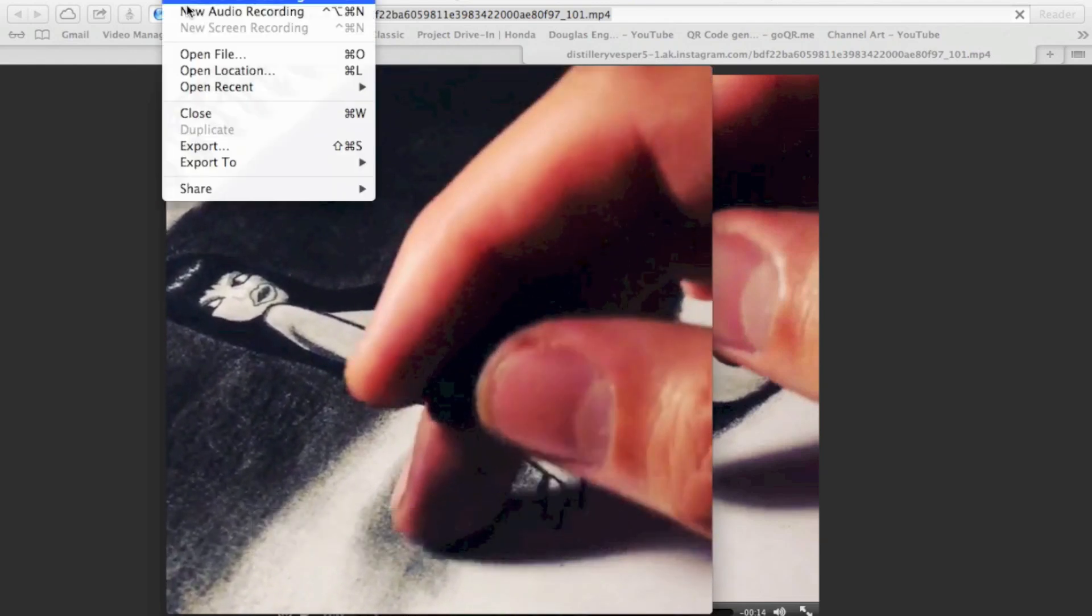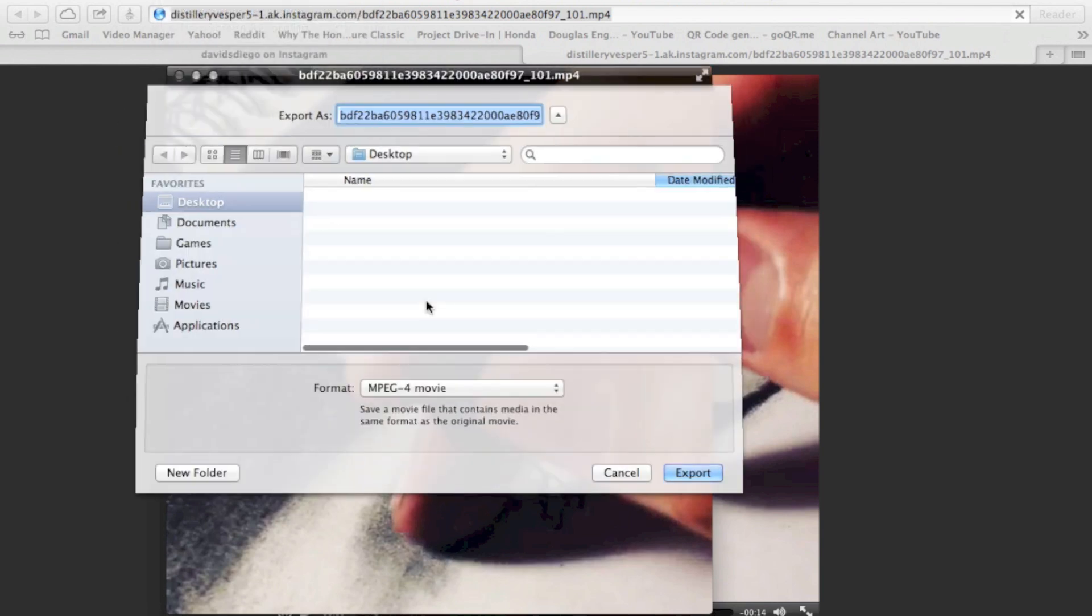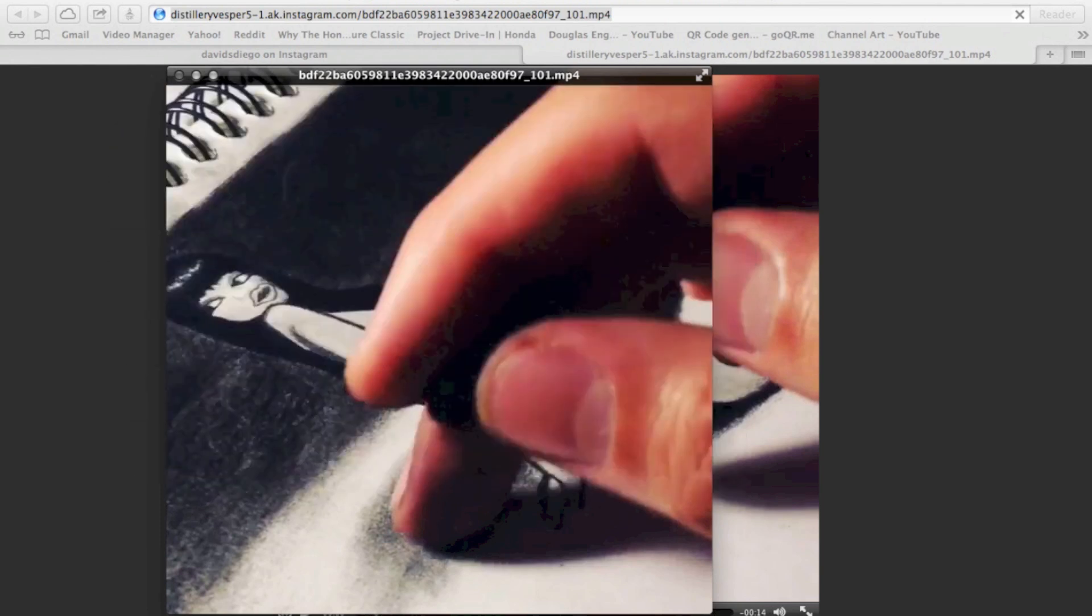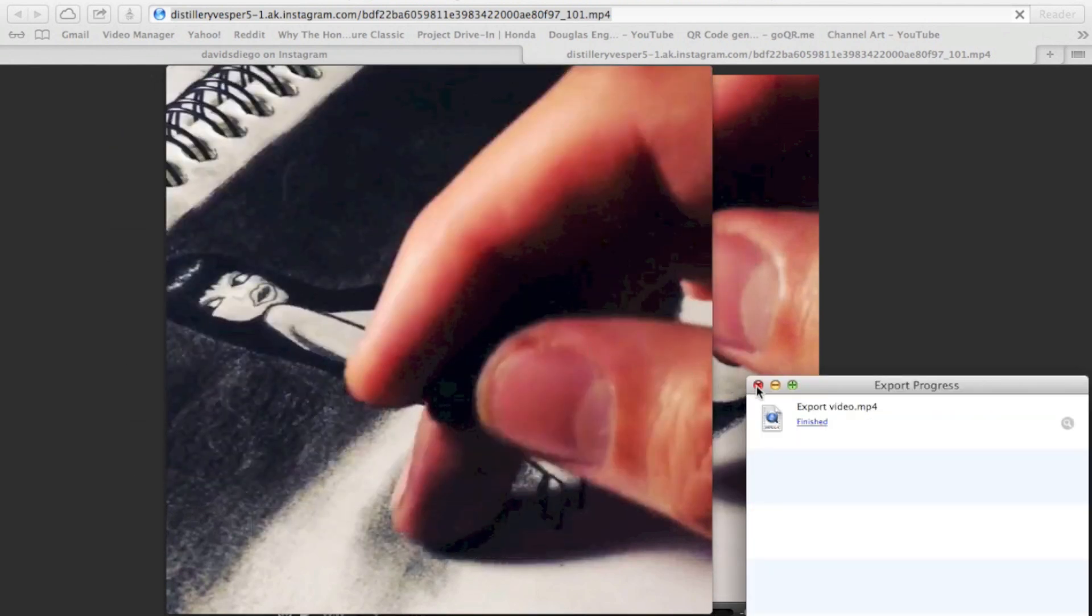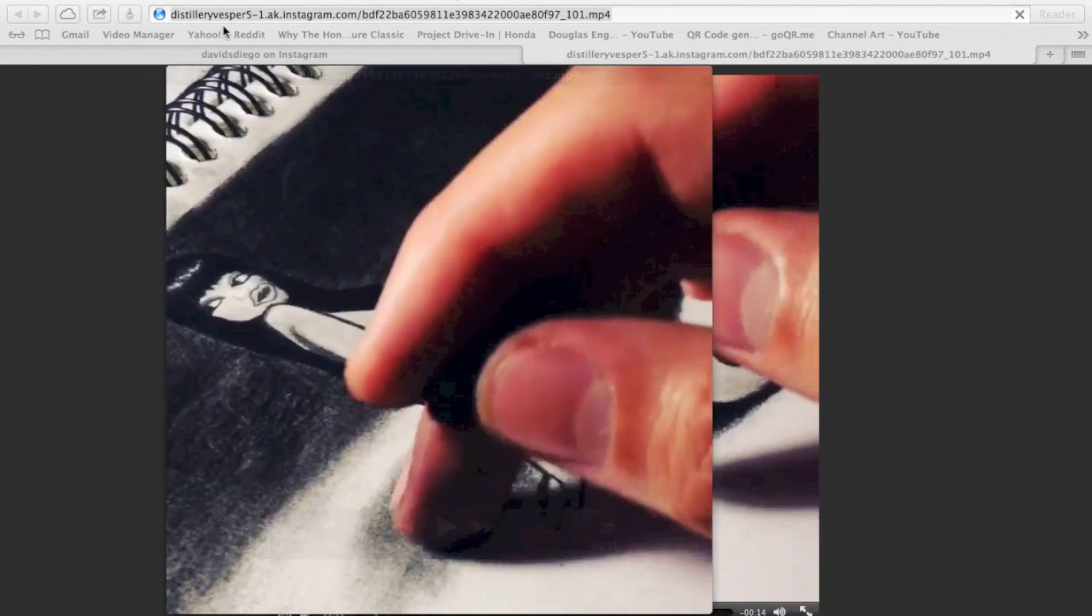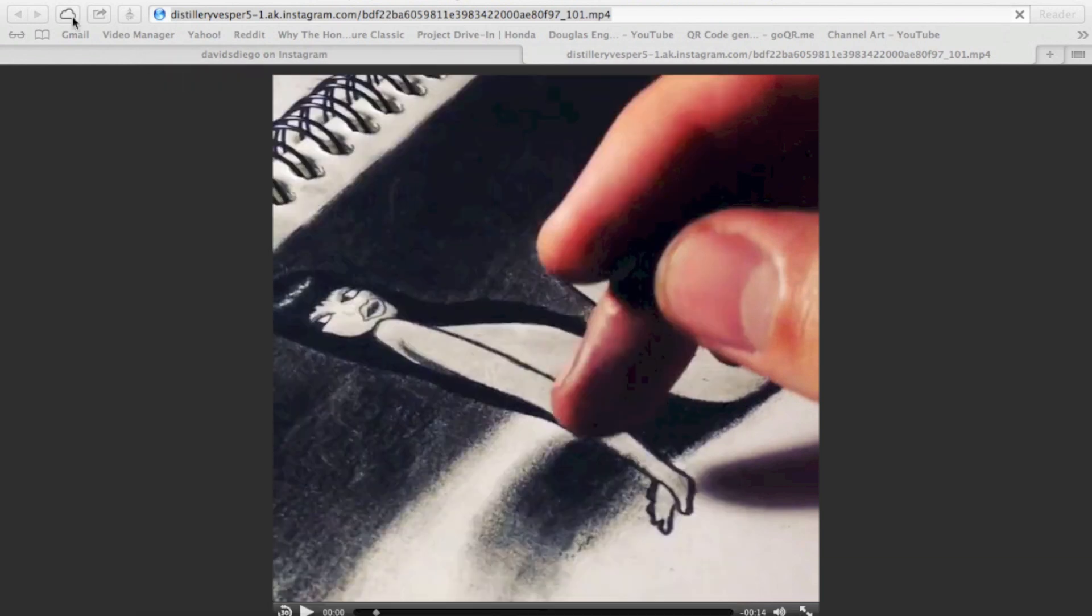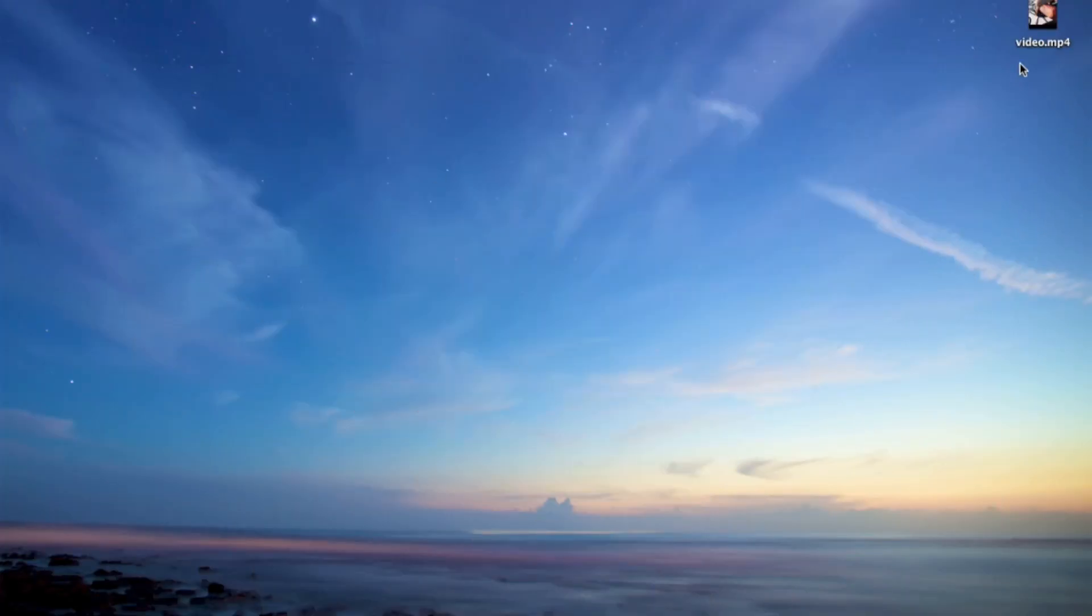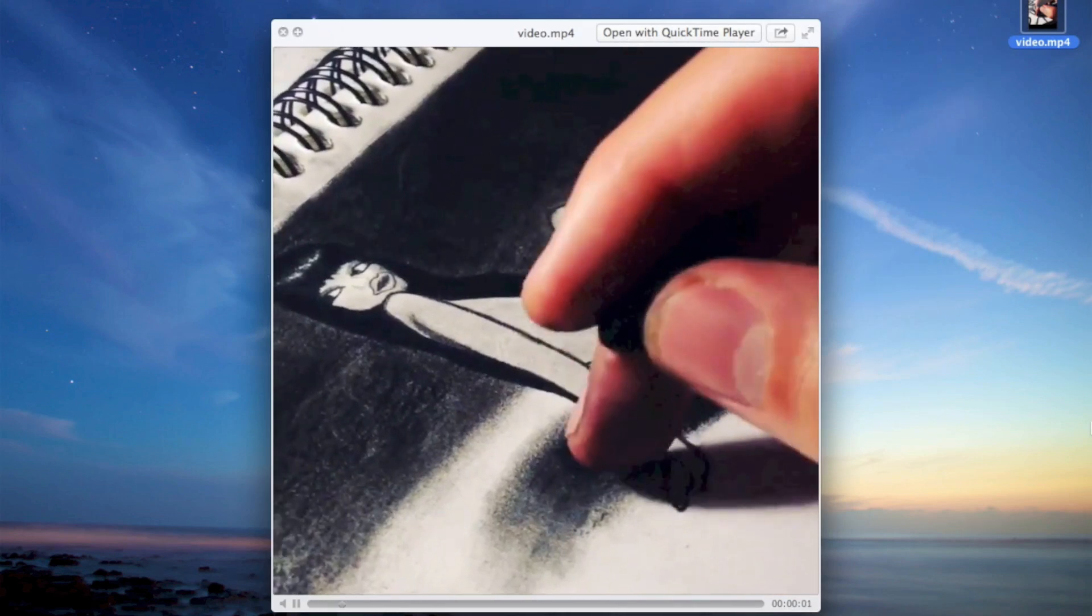So you can go to File, Export. And I'll save it to my desktop. Video, Export. Done Exporting. Close this. Minimize this. And it's right there.